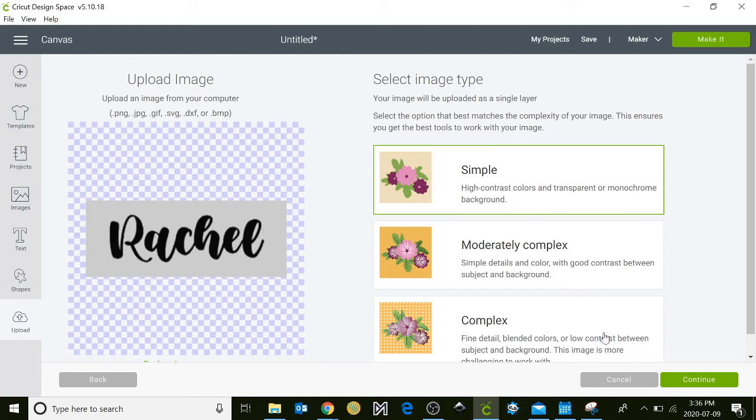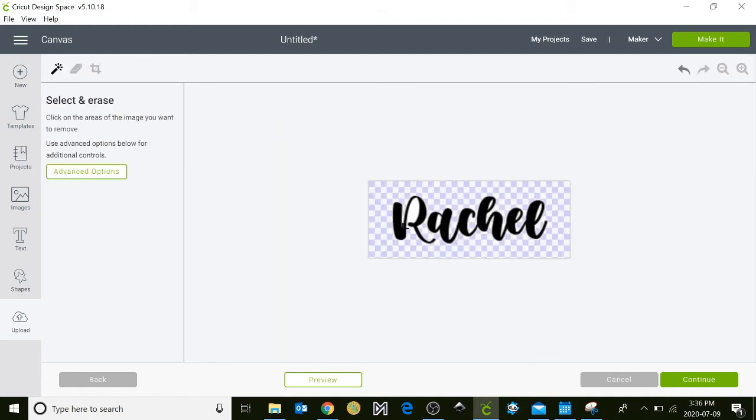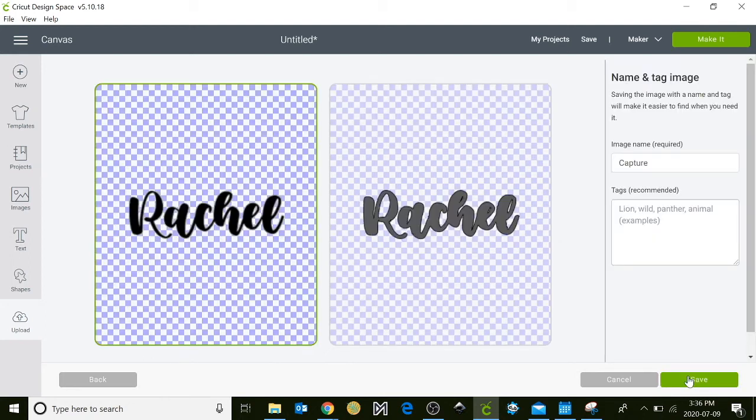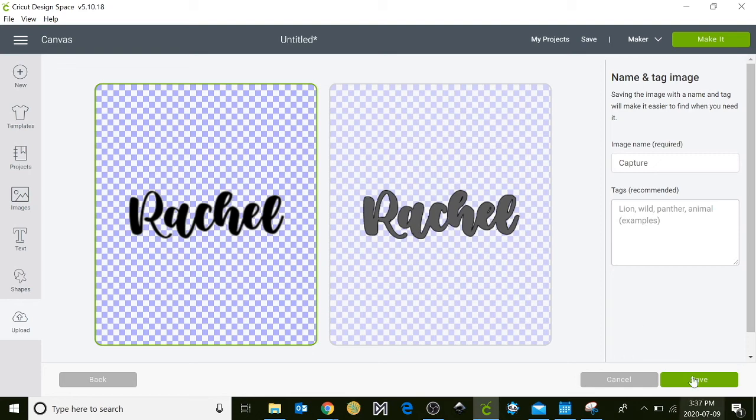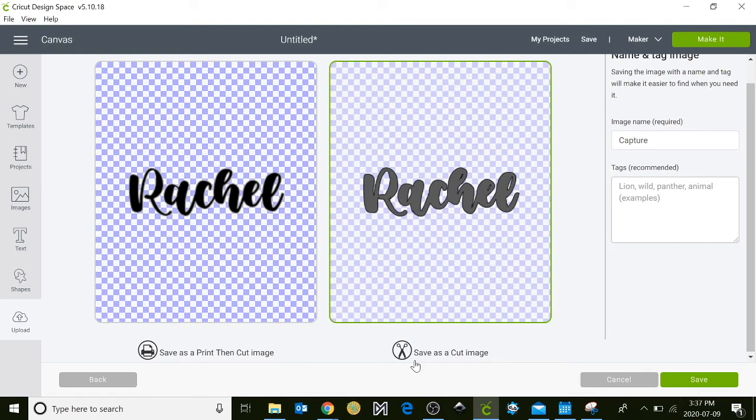I'm going to click on simple again and then hit continue. Again I'm going to remove that white space and any of these little areas that are inside my design. Always make sure to look inside those little loops, they can be tricky. Hit continue and you'll be able to see a preview here.